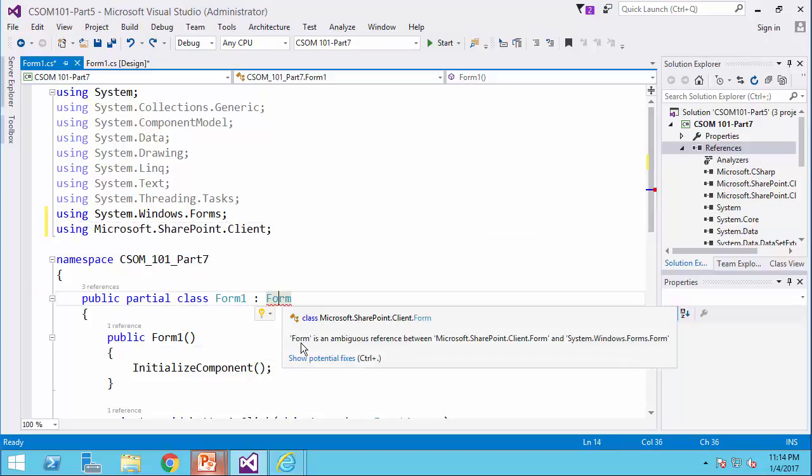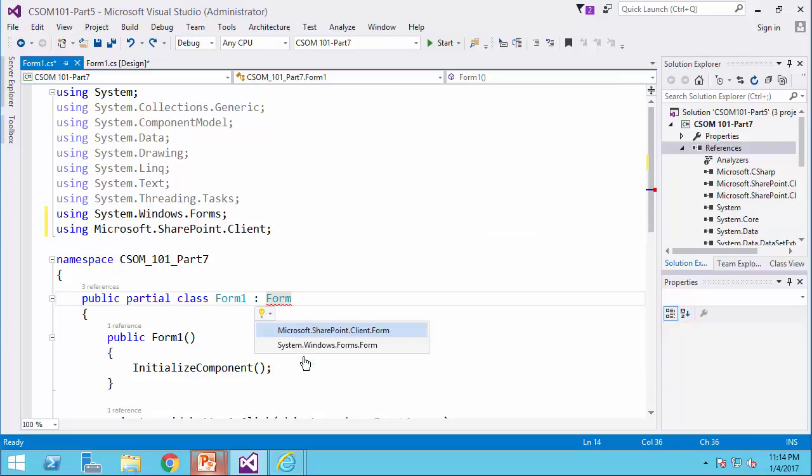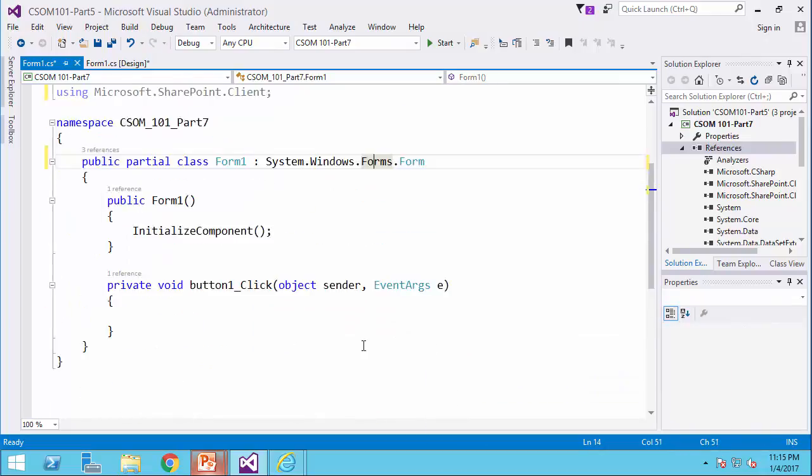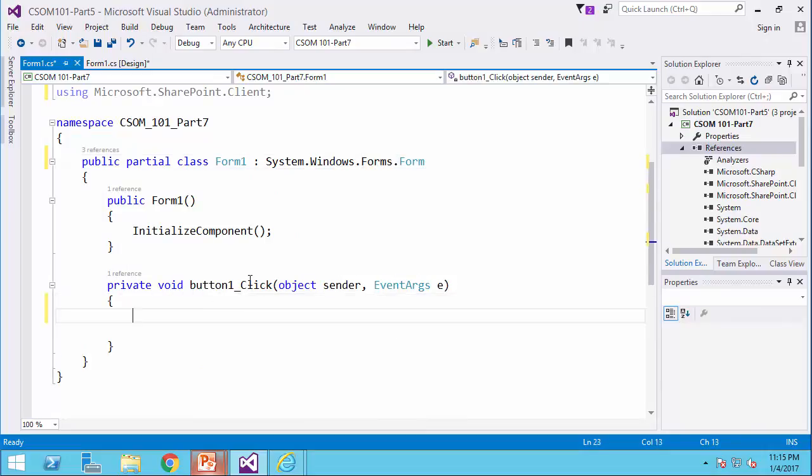we need to resolve this conflict and I say this is a Windows form, so I scroll down and here is where I want to put my code.